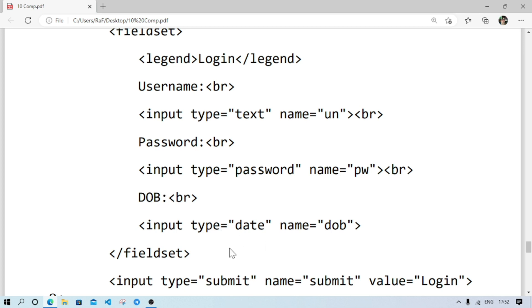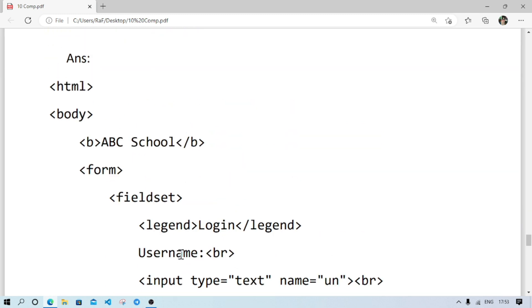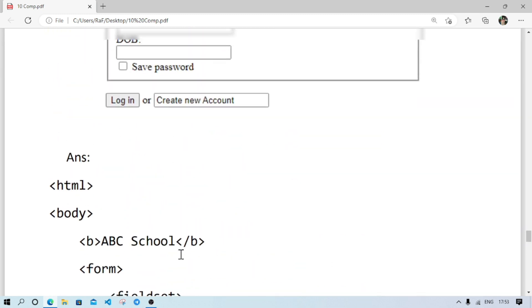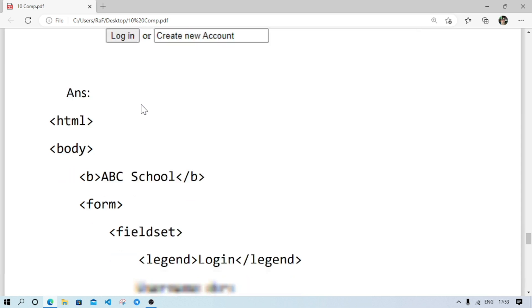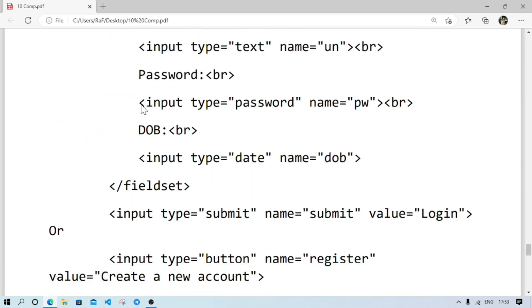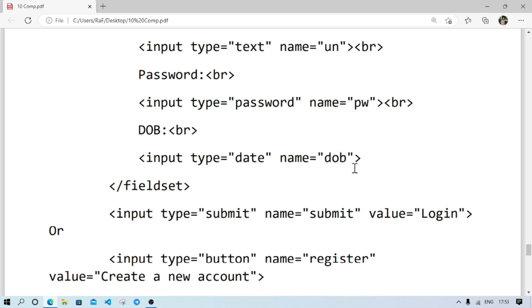Then password. Again, input type password. Date of birth, input type date. After that, fieldset close. Oh, I forgot to write one line, this box, checkbox. After that, after this line, we will write again input type checkbox, name.